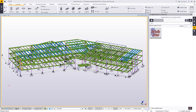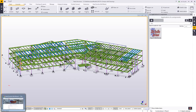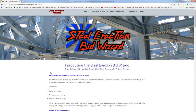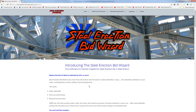This extension is basically a way to apply filters and attributes that can be exported to the Steel Erection Bid Wizard, which was software created for erectors. If you're not familiar with the Steel Erection Bid Wizard, you can go to the website. Basically, what it allows erectors to do is get a very quick and accurate estimate, including labor, cranes, welders, fuel and equipment, as described on the webpage.